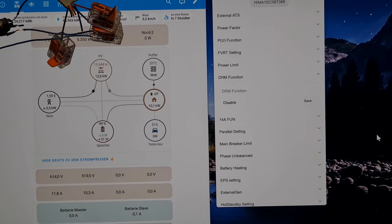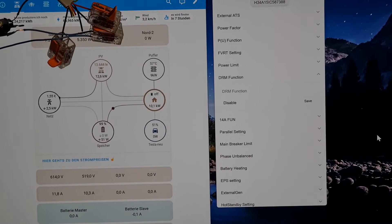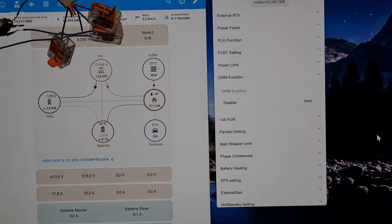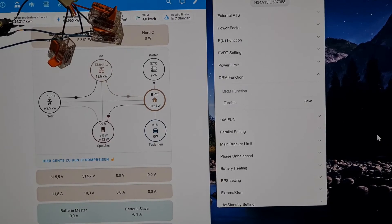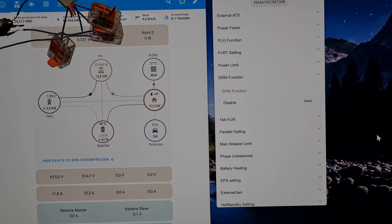We're producing — about 12 and a half kilowatts right now. As you can see, to the right are the inverter settings in the Solax cloud. You can also see that the DRM function is currently disabled, so it's deactivated. We're going to activate it now.